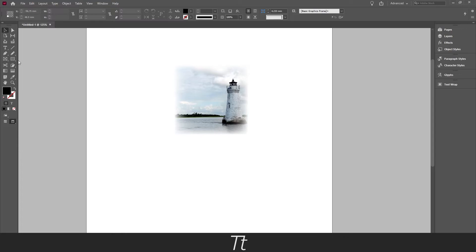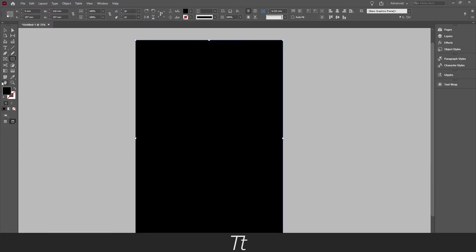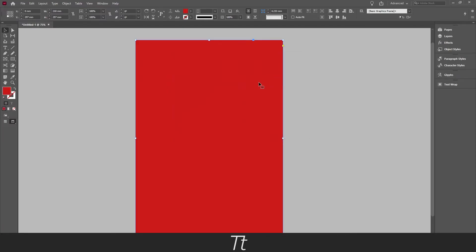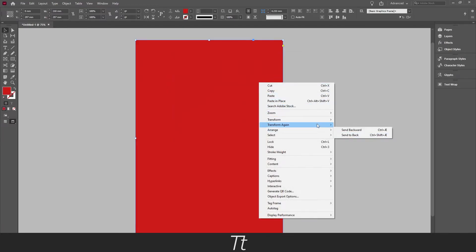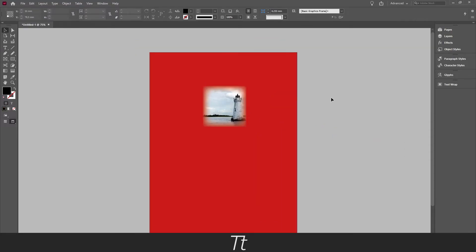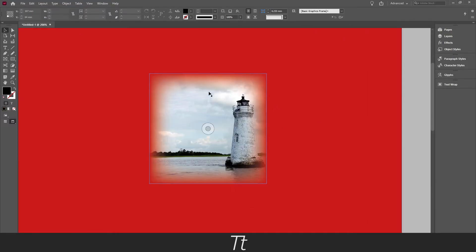You can also try to give this a background color so we can see it a little better. Just give this a red color. And send it to the back. And we can see how it works on the background as well.